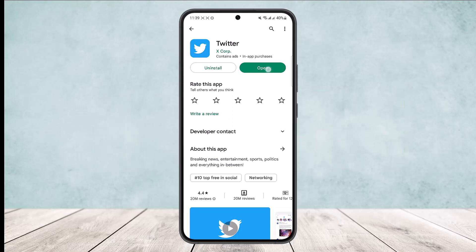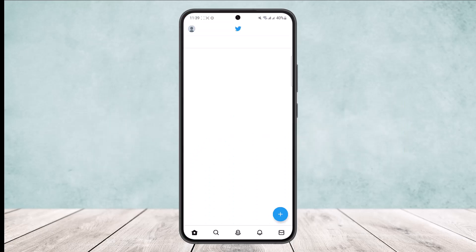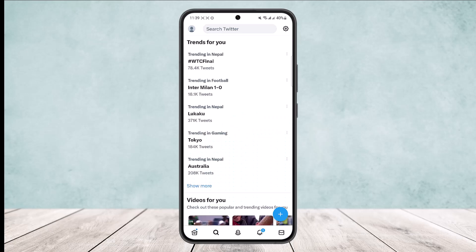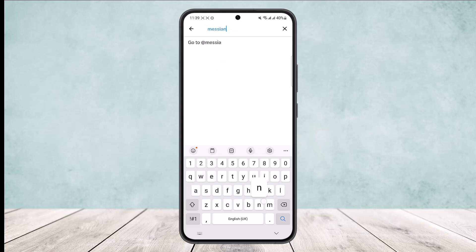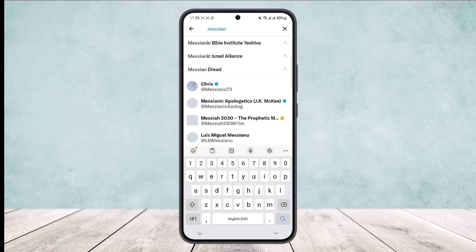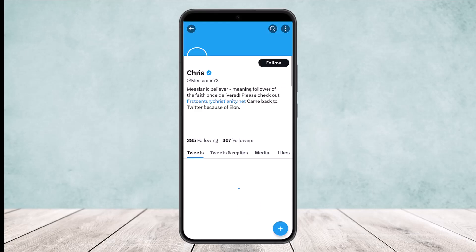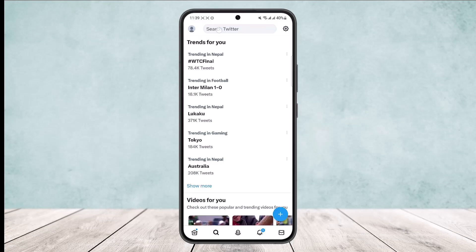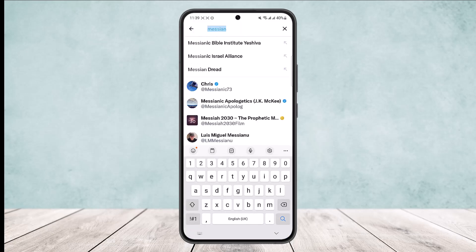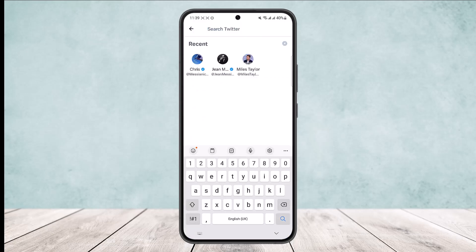If you open the Twitter app and head into the search bar at the bottom of your screen, you can search for a user. Once you search for a user and open their profile, if you head back to the search option, you'll be able to find that the profile has been saved here on recent.